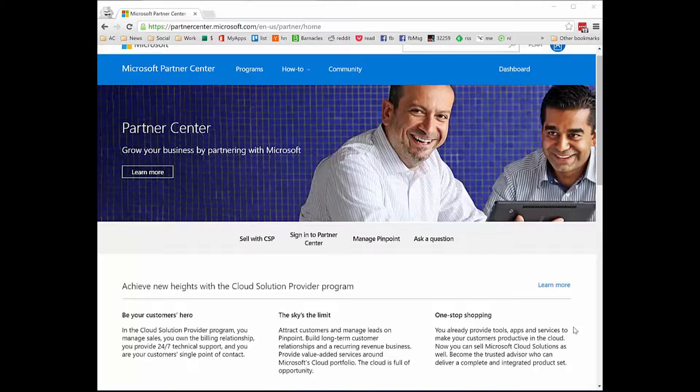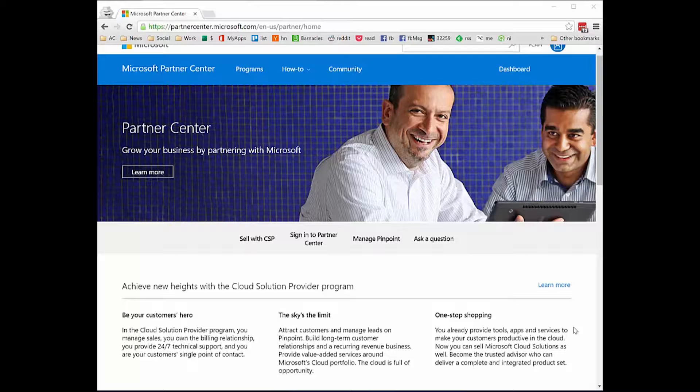In another video I showed you how to create applications and onboard them with Azure AD, both a web application with app-only permissions and a native application for console applications. Now I want to show you how to configure the sample console application that Microsoft's Partner Center provides for demonstrations.